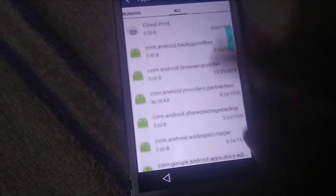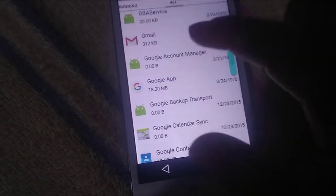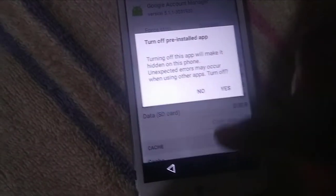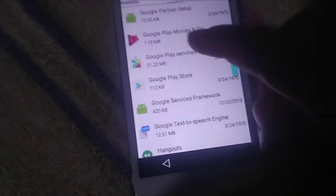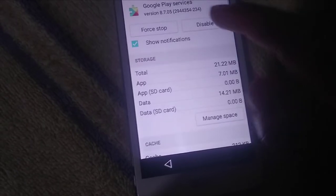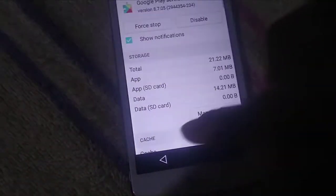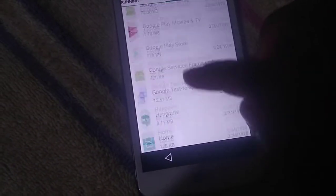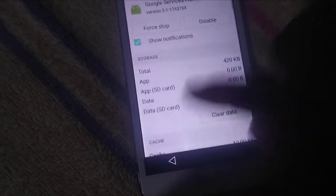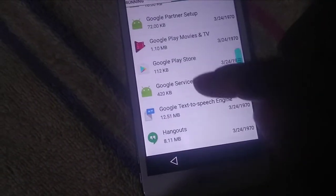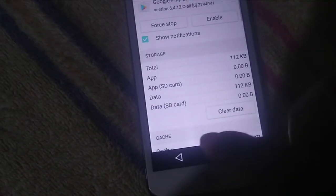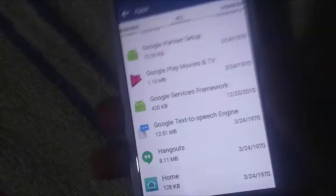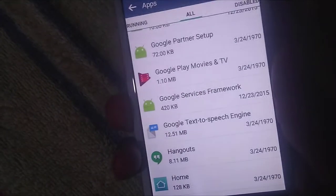Go to All apps. Click Google Account Manager, click Disable, and confirm Yes. Click Back, then click Google Play Services, click Disable and Yes. Then click Google Play Store, Disable, and Yes. After that, restart the phone.